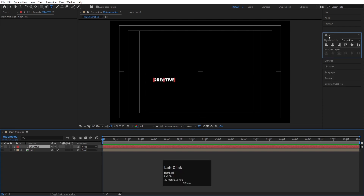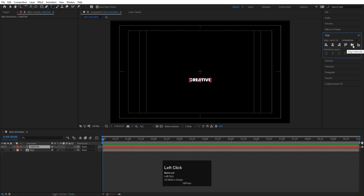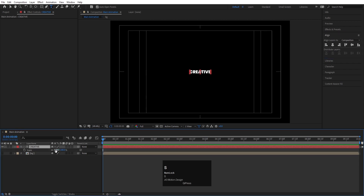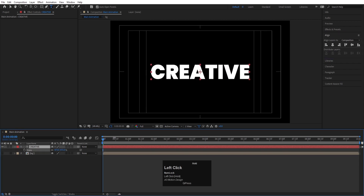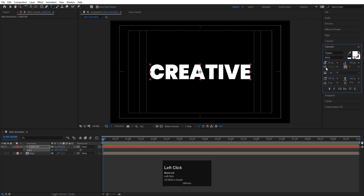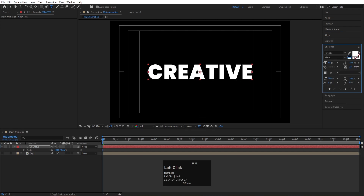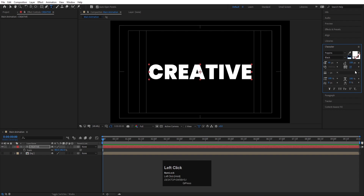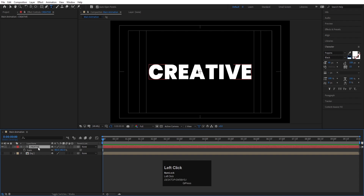Select the text layer and press Ctrl+Alt+Home to align the anchor point to the center. Go to the Align tab, align it horizontally and vertically. Press S for scale and scale it appropriately. Go to the Character panel and increase the spacing between alphabets to around 15.